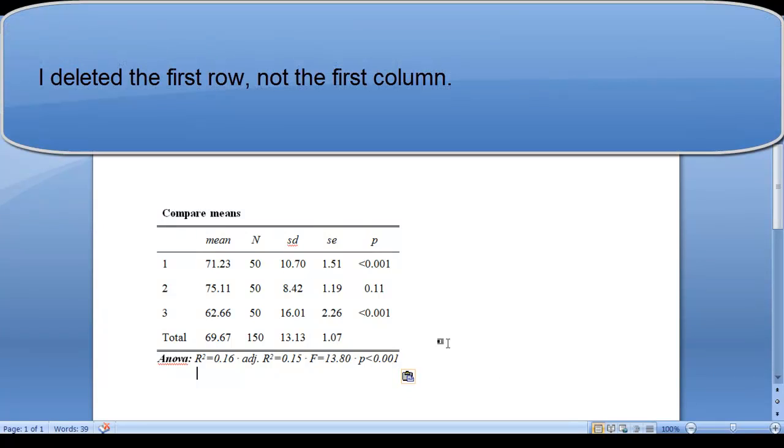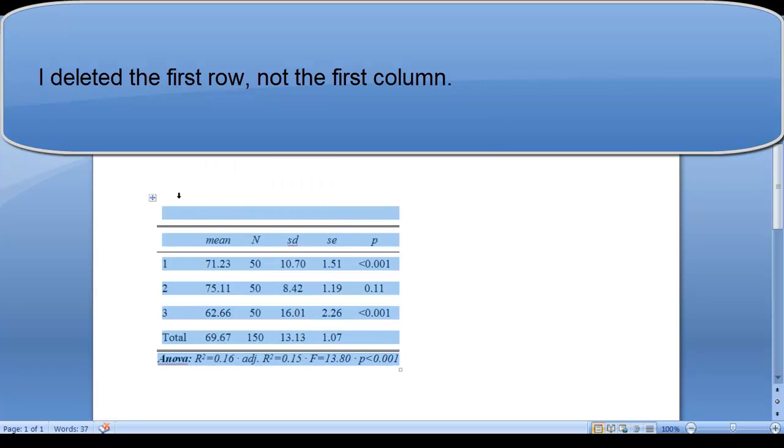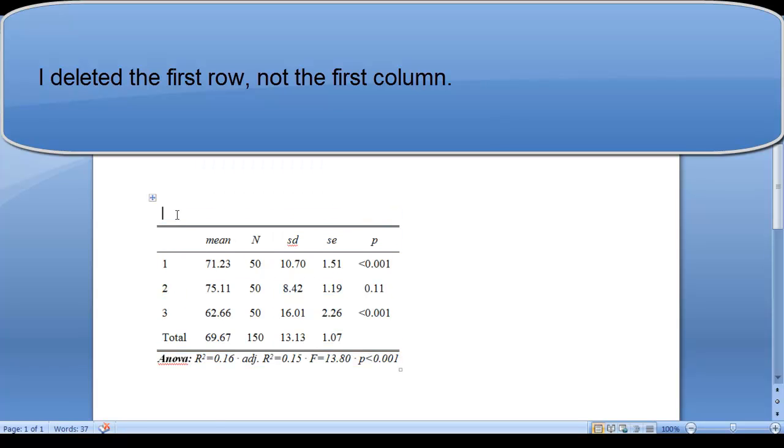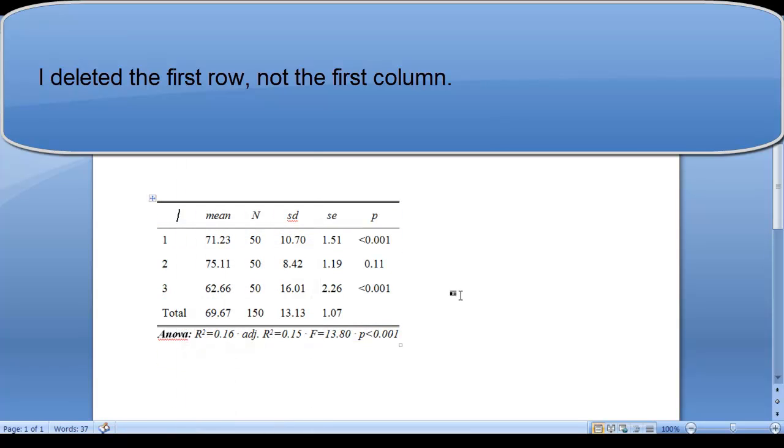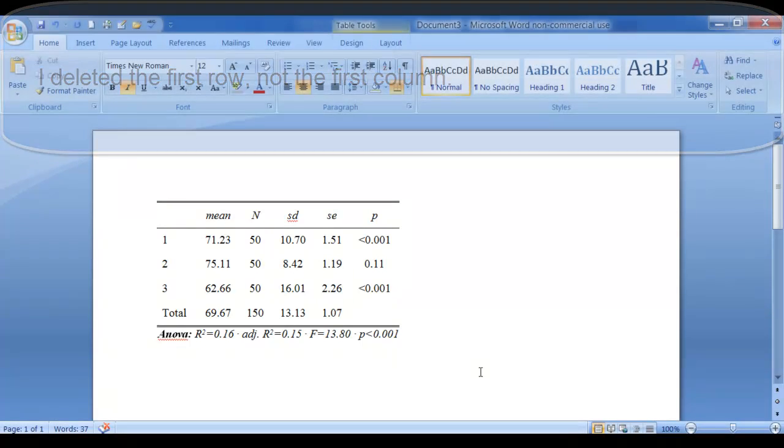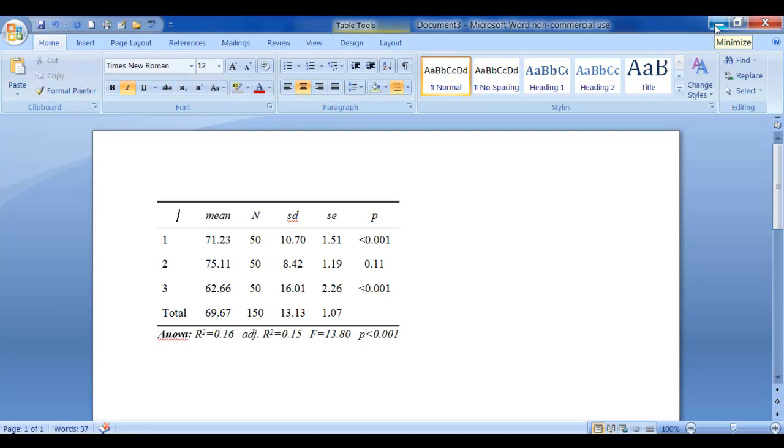There you have it. I'm going to go ahead and take this first column out and just delete that row. Then you'll be able to take that and put it over into a PowerPoint as well. I do recommend that you put it in Word first before you go to the PowerPoint.